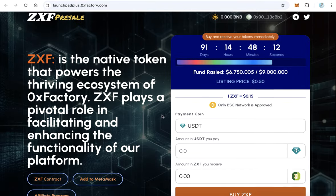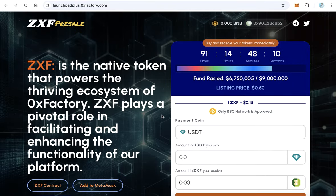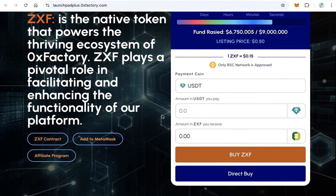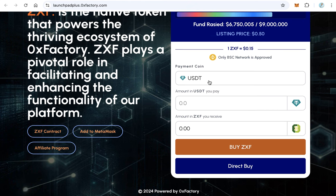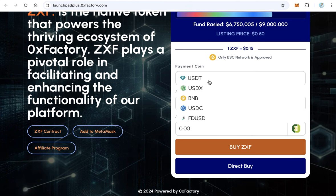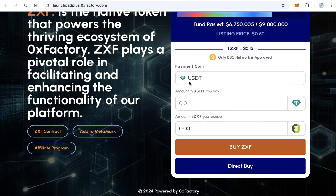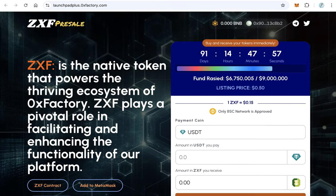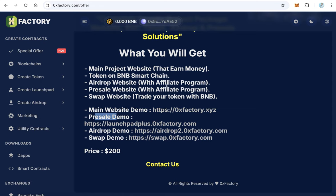This is the first part of the package. Now let's see the pre-sale demo. Click here to check the pre-sale demo. In the pre-sale website, you can sell your token on pre-sale. You can accept many coins as payment: USDT, USDX, BNB, USDC, and USD — you can accept all these tokens.